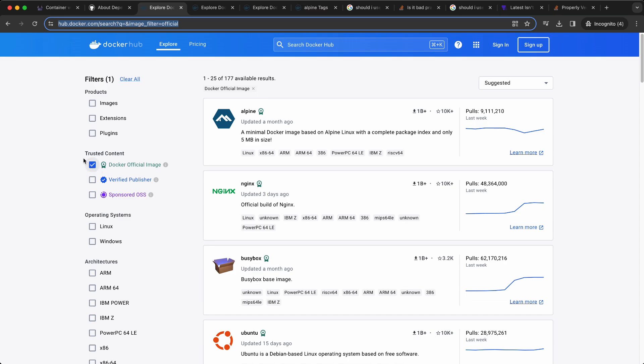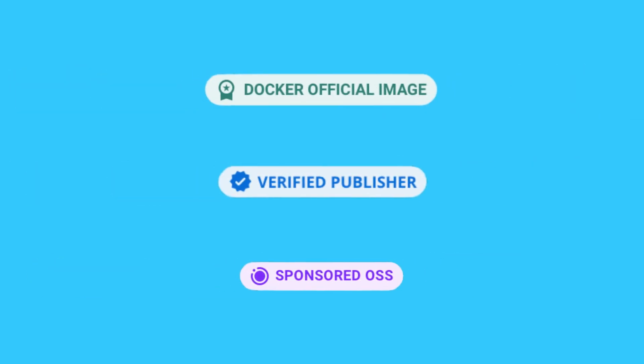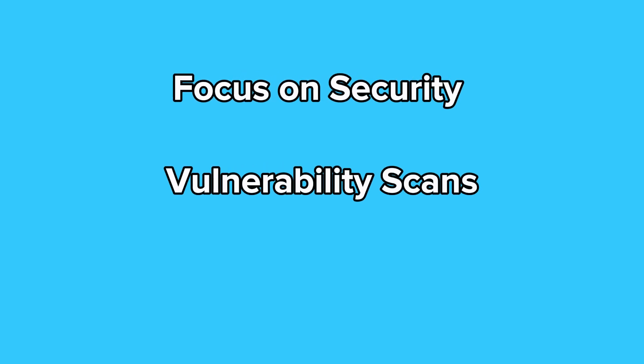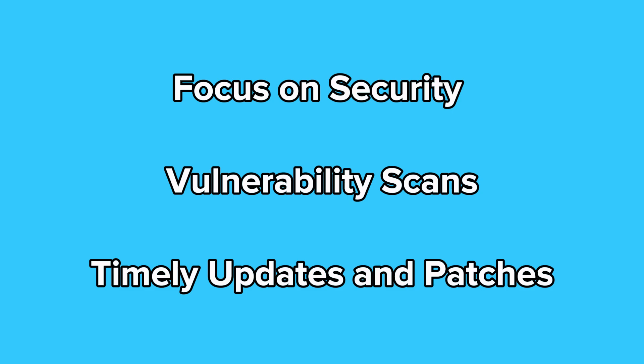Next, security. Make sure to use trustworthy sources for your images. On Docker Hub, you can identify them with the badges Docker official image, verified publisher and sponsored OSS. Trusted sources maintain their images with a focus on security, perform vulnerability scans and issue timely updates and patches.